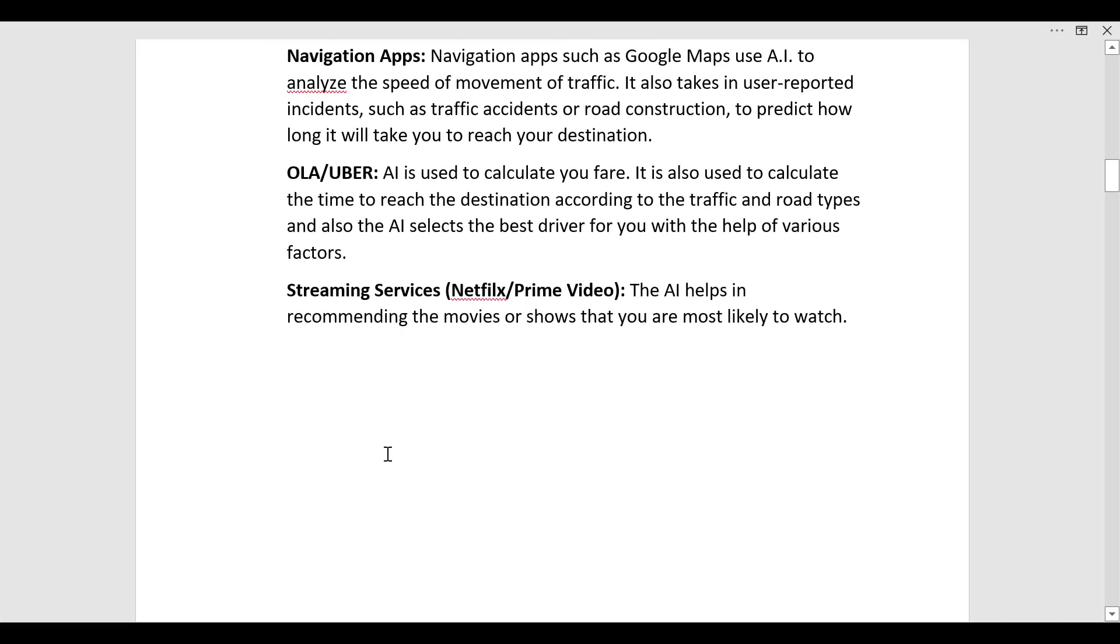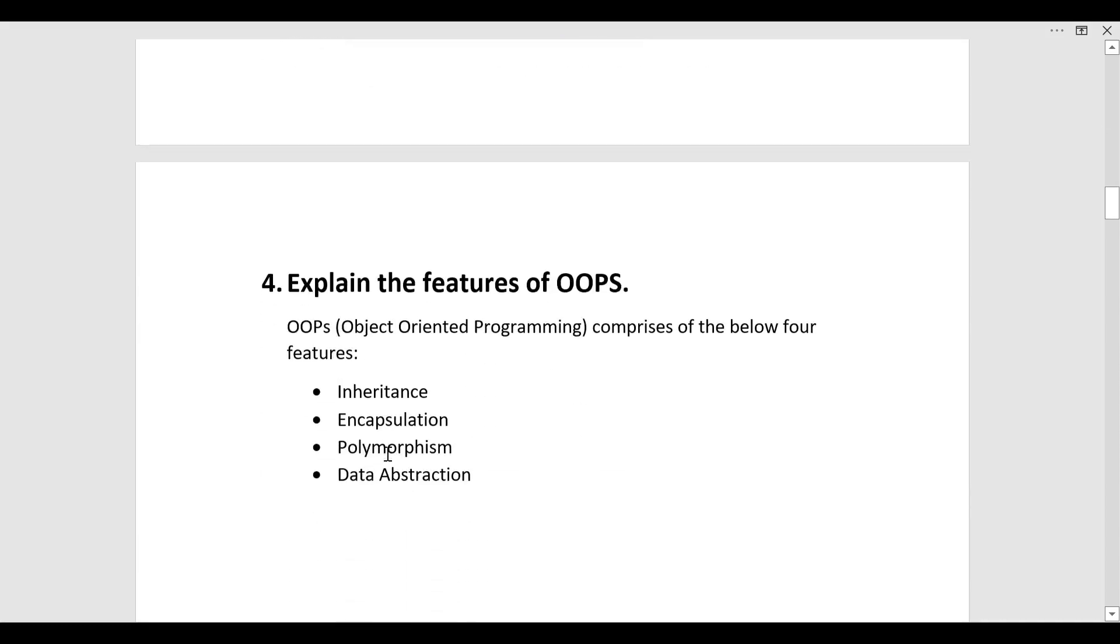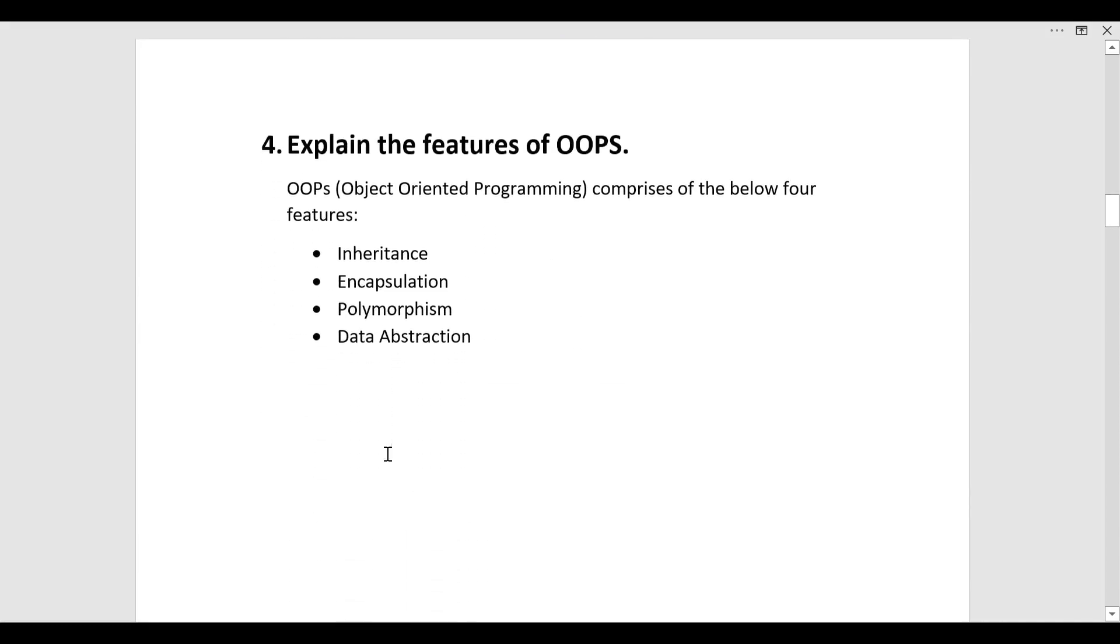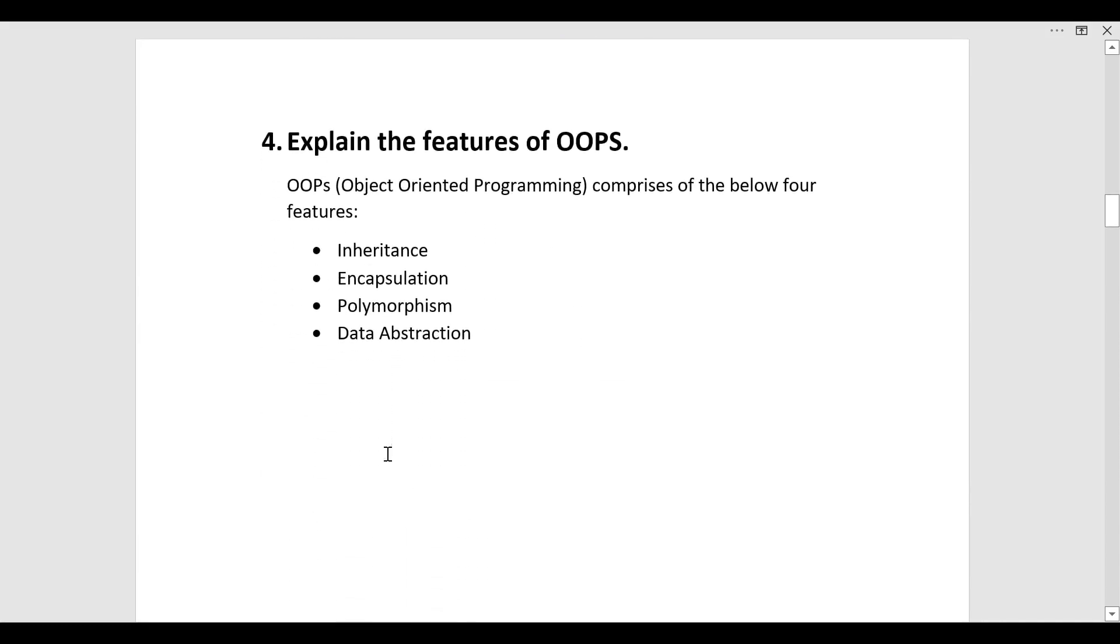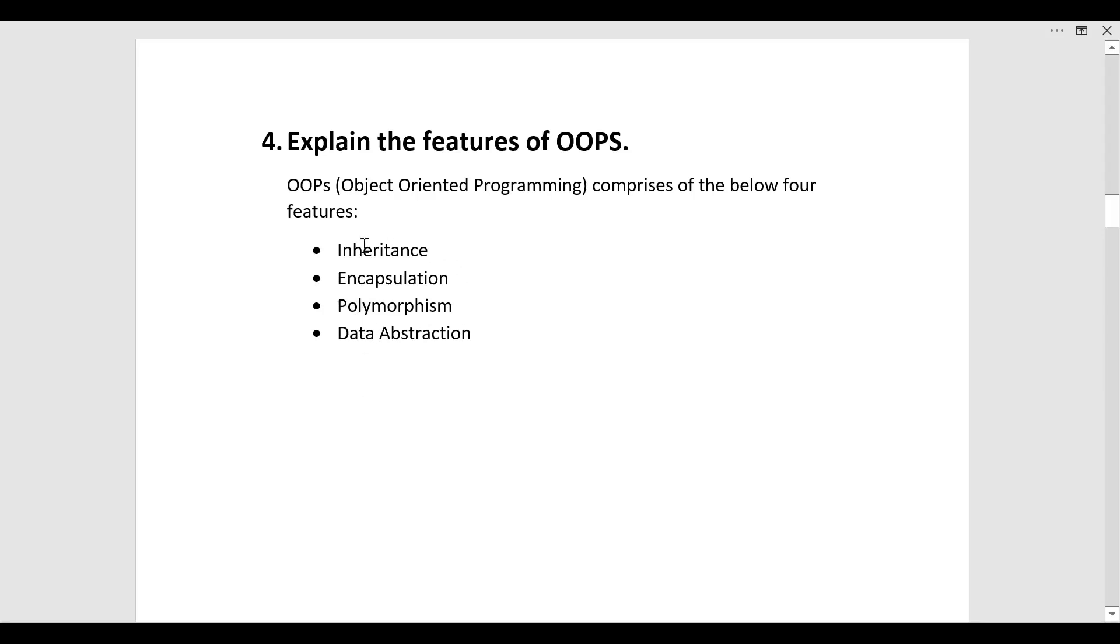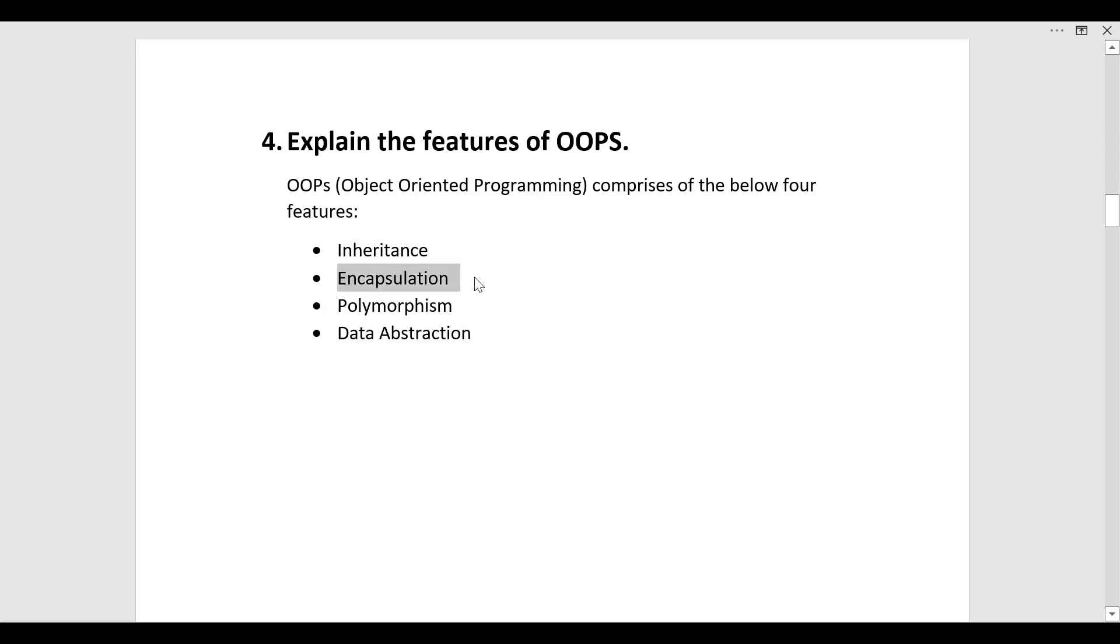Coming to the next question, explain the features of OOPS. OOPS is object oriented programming. It comprises of four features. The first is inheritance, second is encapsulation, third is polymorphism, and the last one is data abstraction. What you have to do is just read a little about each one of these so that you can explain if the next question comes, state what is encapsulation.